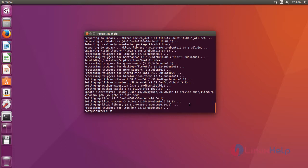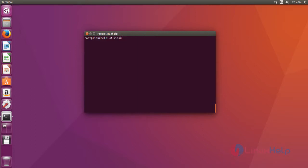Now KiCad is ready to use. Just type 'kicad' in your terminal and then press enter to open the KiCad tool.